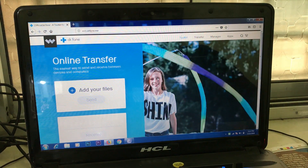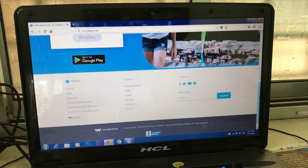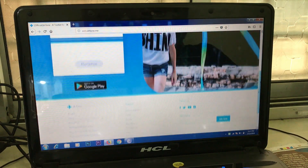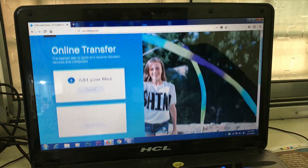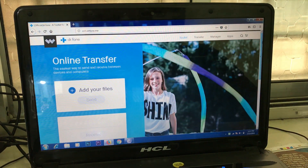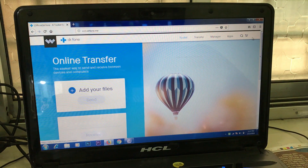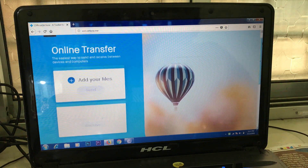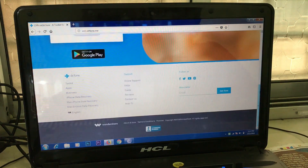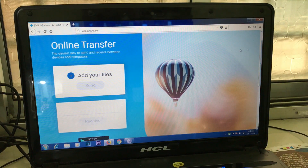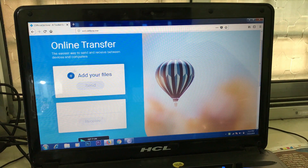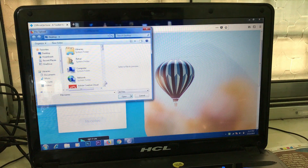After adding your files and clicking on Next, a six-digit code will appear on the screen. All you need to do is enter that six-digit code on the Dr.Phone mobile application on your Android device. After that, the file will be received within a fraction of seconds.